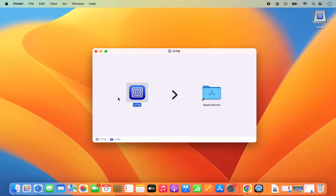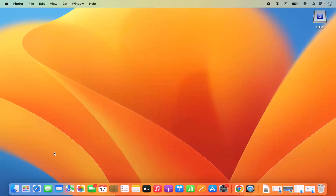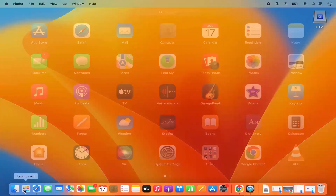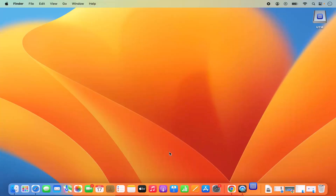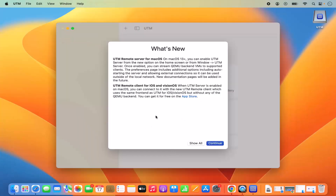Once UTM is installed, minimize the installer and go to the Launchpad area where you can see the UTM icon. Open UTM from there — you can see it's successfully installed and running on your Mac.